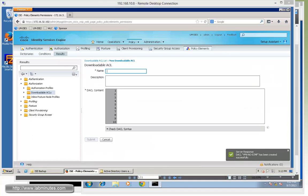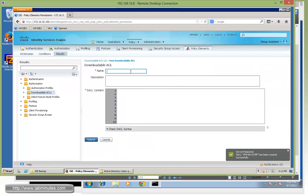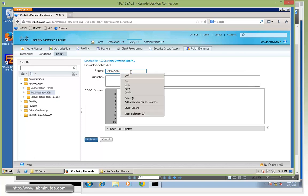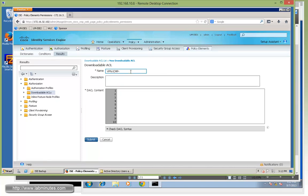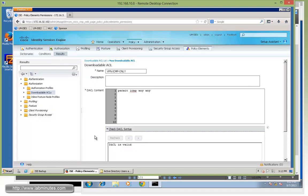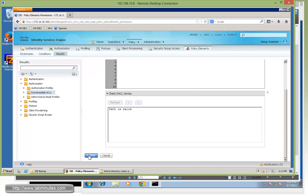And then we'll create one more for ICMP only. And that would be vpn-icmp-only. The ACL will be permit ICMP any any. Okay, check and then submit.